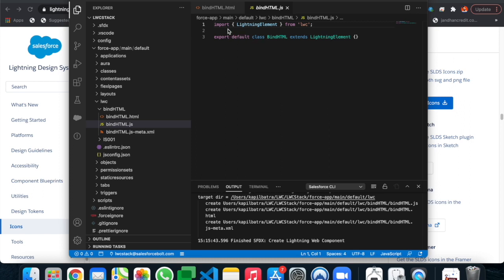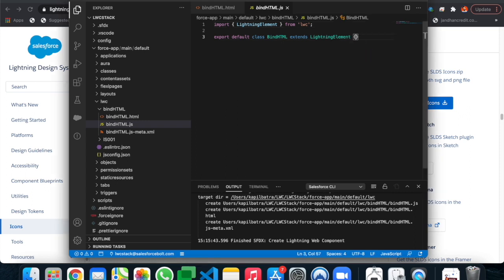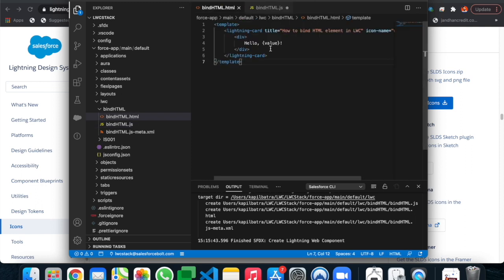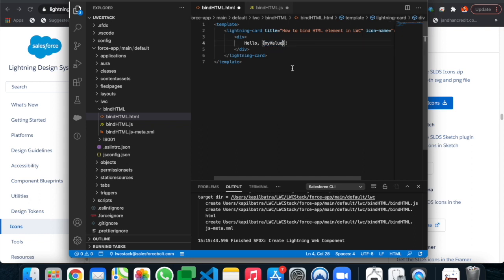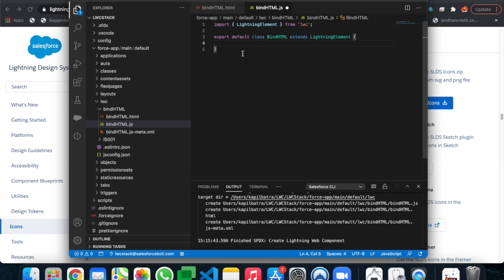In the JavaScript file, we already have the LightningElement import and the class defined. Here we just declare the variable — let's name it 'myValue' to avoid any conflicts — and assign the value 'world' to it. This binds the value from JavaScript to the HTML template.